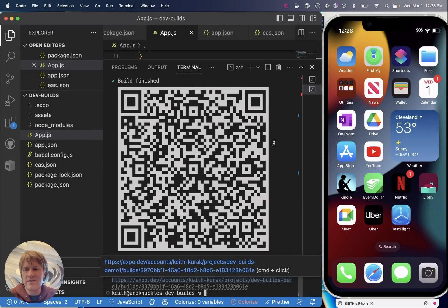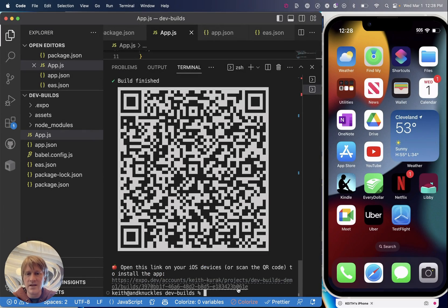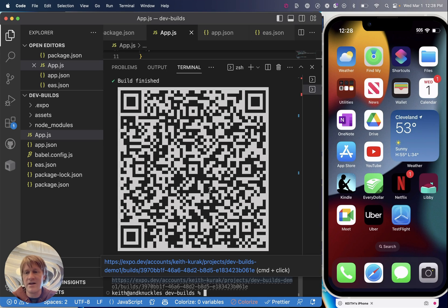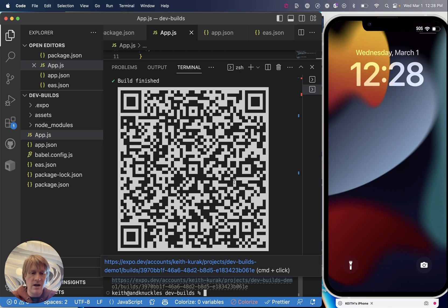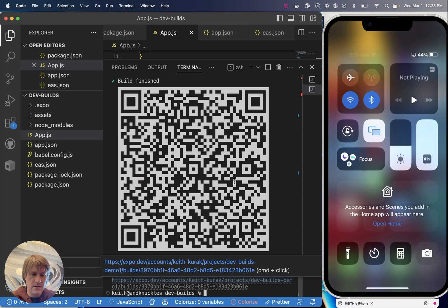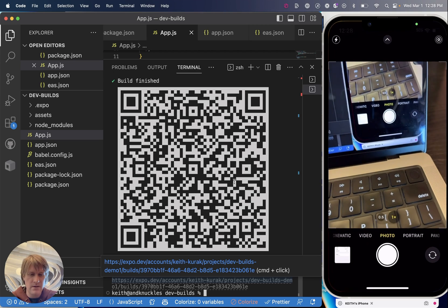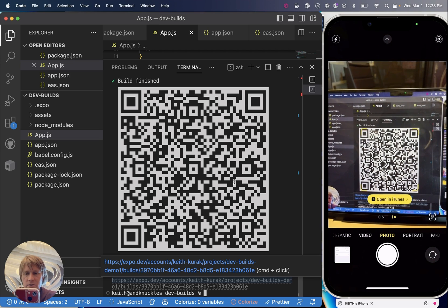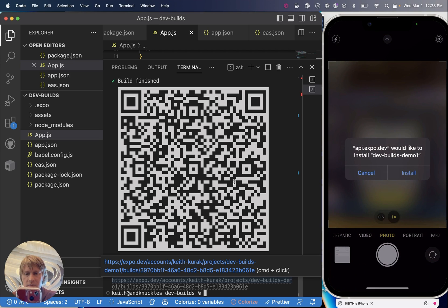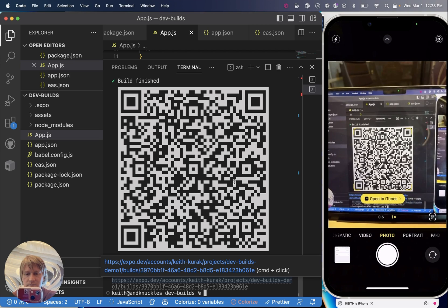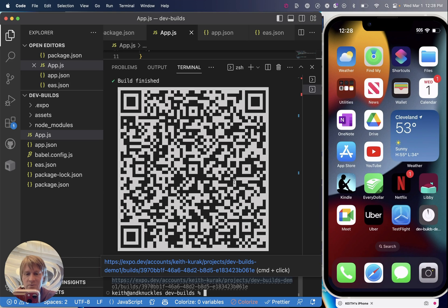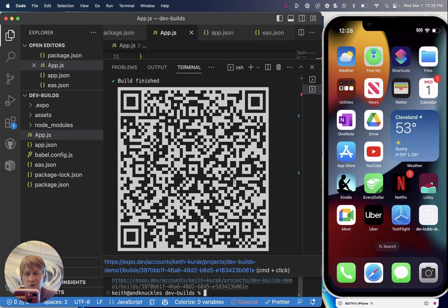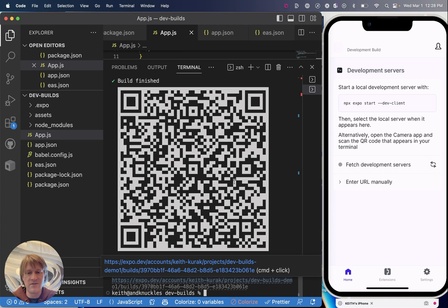Once your iOS device development build is complete you'll get a link and a QR code and you can install the app on any of the devices that were already registered using either method. So I will open my camera app on my phone and I will scan this QR code, tap open and then install, and it's kind of sneaky. Once you pop back to your home screen you'll see it installing right here and I can open my development build and I'll get that familiar app launcher interface.